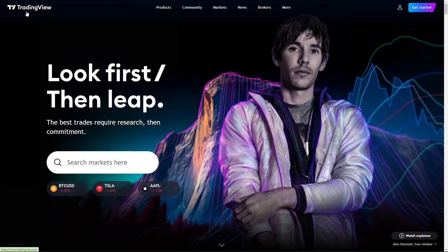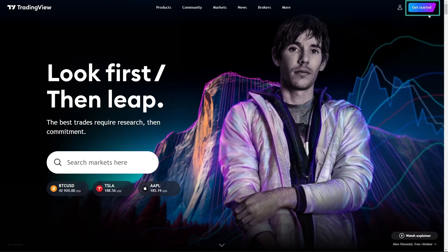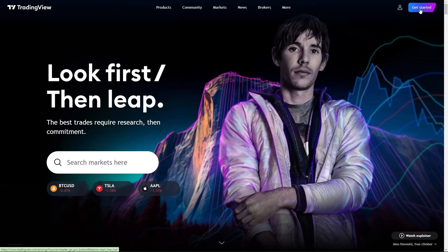Once you're there, look for the Get Started button, usually located at the top right corner of the home page. Clicking this button will lead you to the next page.